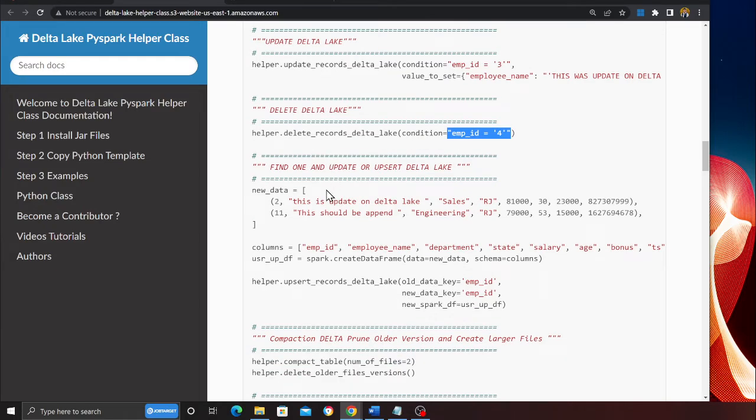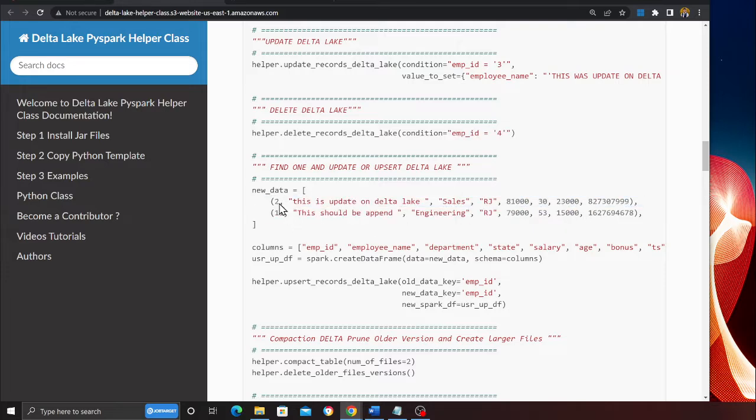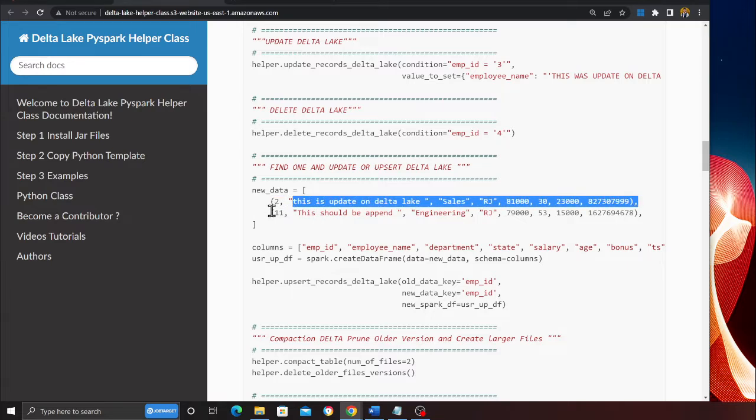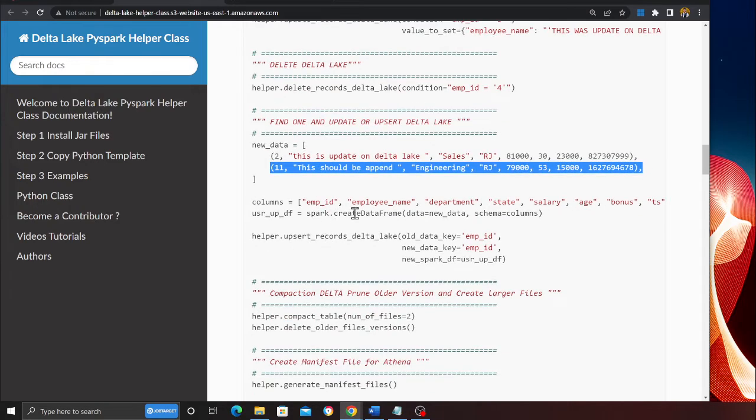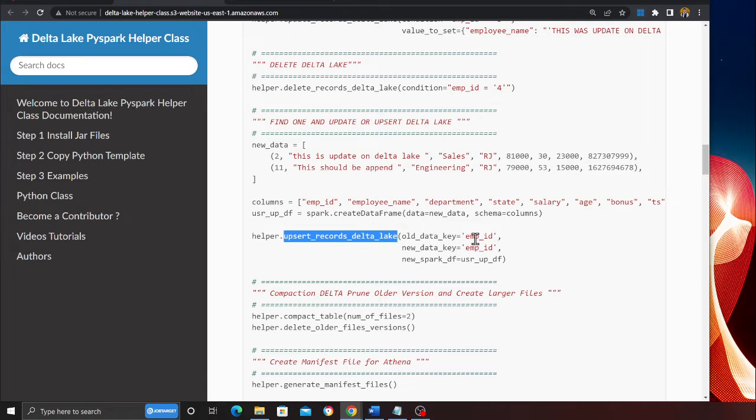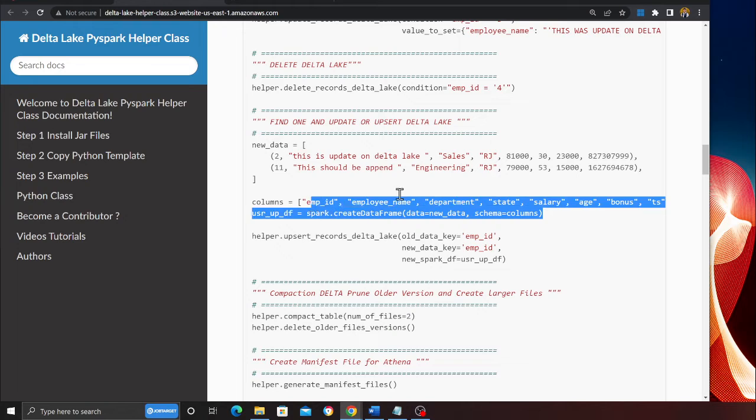Hey, guess what, do you want to find an upsert, find one and update or upset? Don't worry, I got you. So here you can see record number two and eleven. Record number two already exists on the Delta Lake so it's going to update that particular record. Record number eleven does not exist on the Delta Lake so it's going to insert. You can use a method called upsert record Delta Lake. This takes the key on which you want to upsert. I want to upsert on the employee ID, and I pass the new Spark data frame.